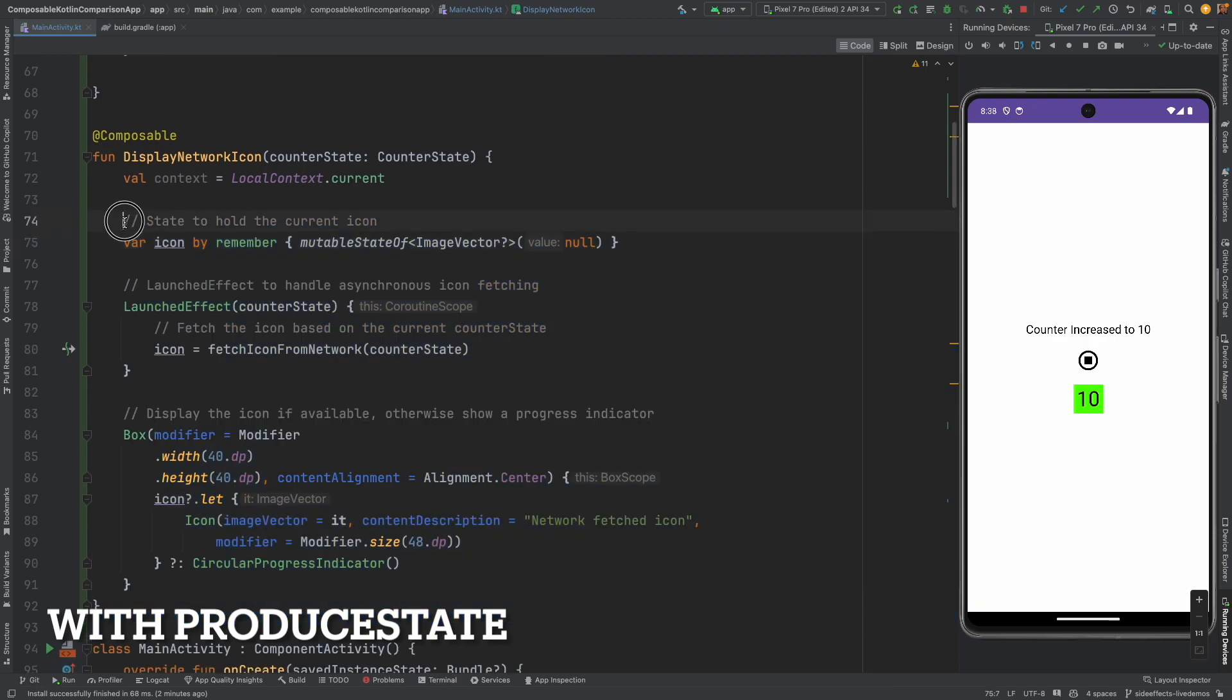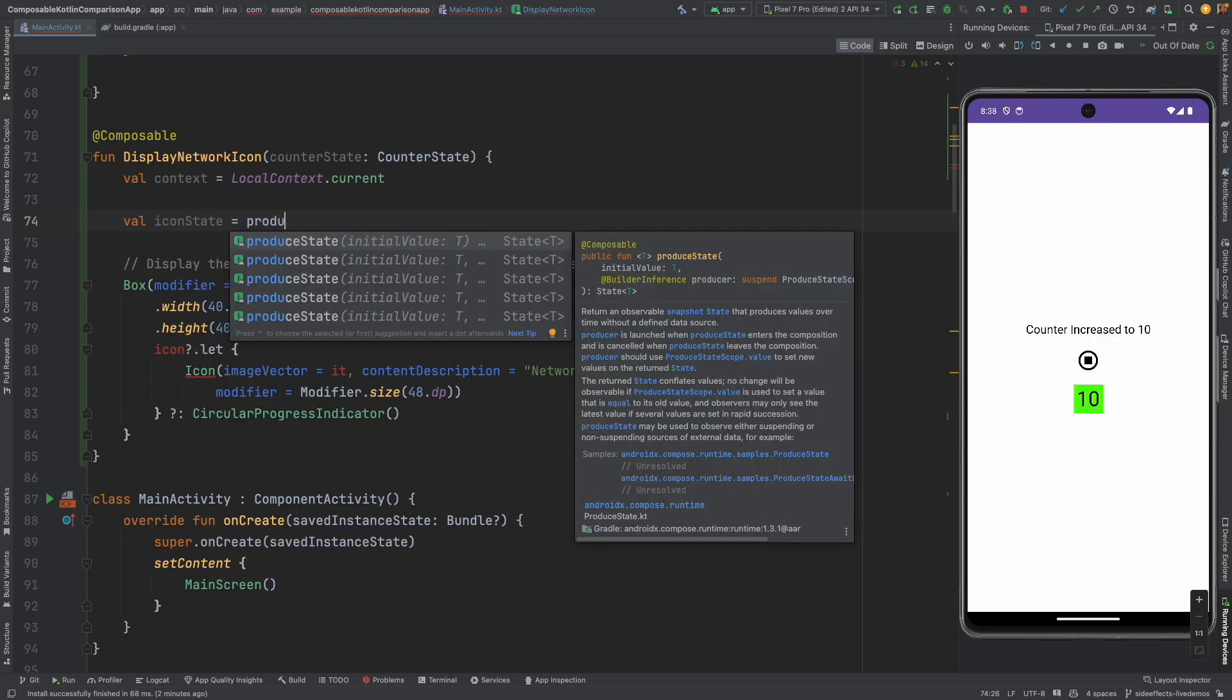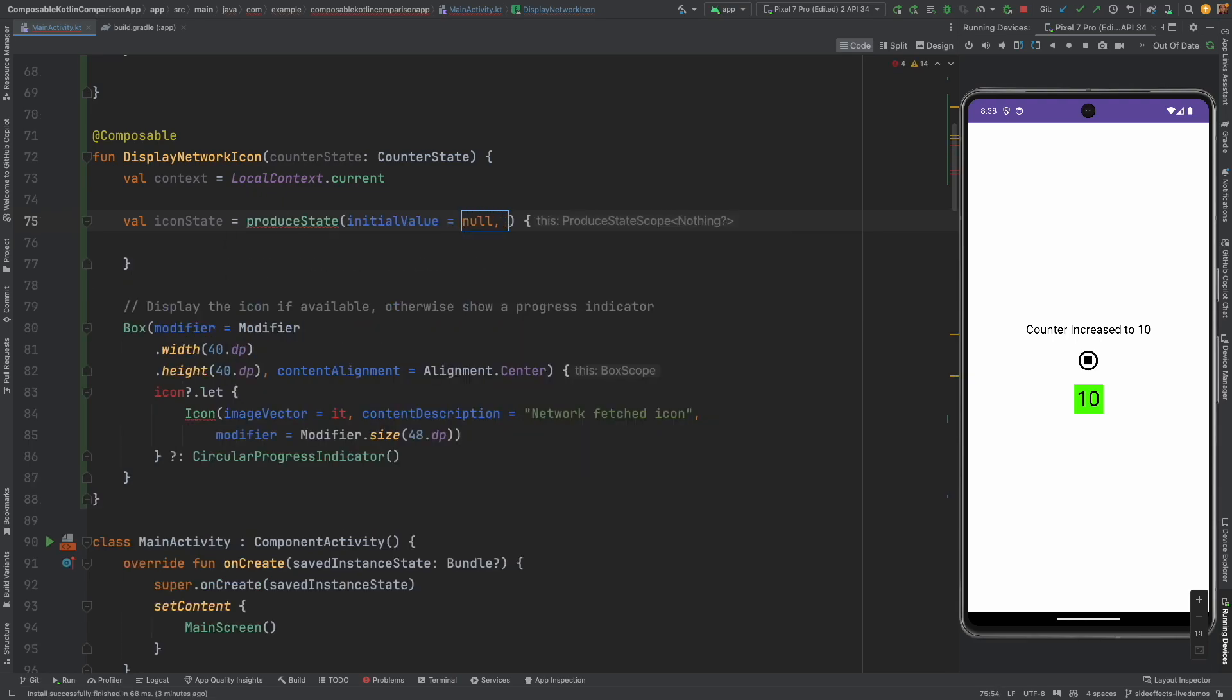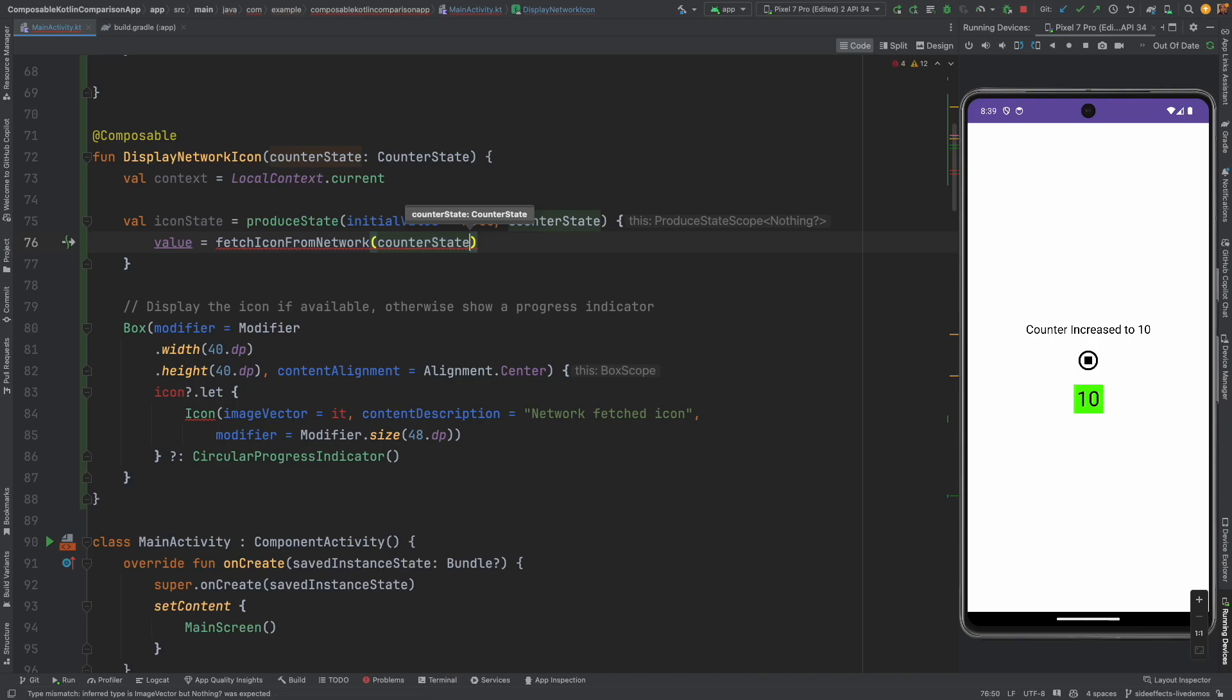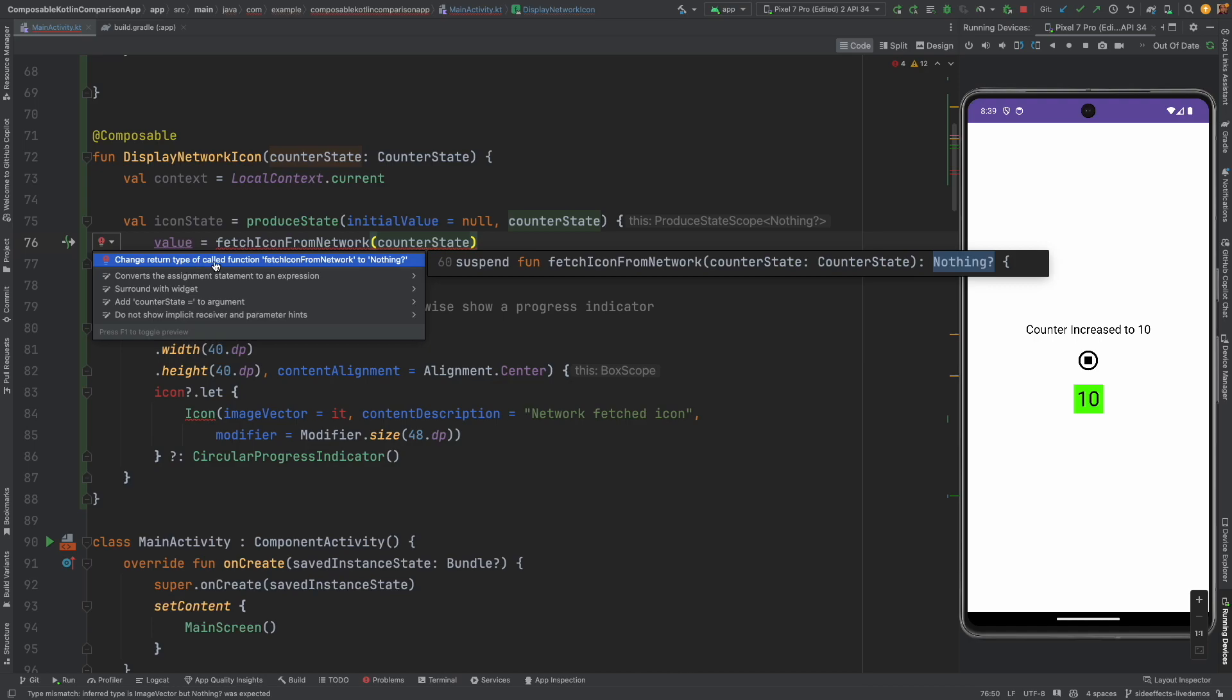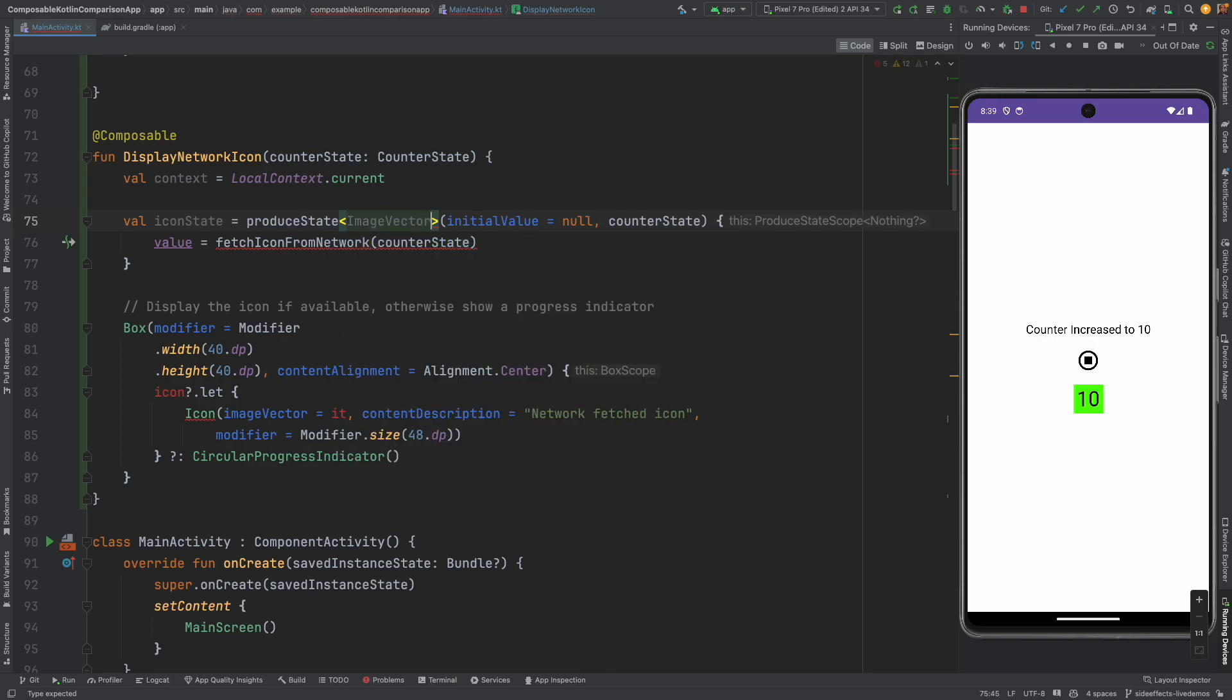So what I will do is I will completely remove this. Instead of this I will write val icon state equals produce state. It takes an initial value and the producer. So initial value I can say null, and then the producer state is counter state. And inside this I will fetch the value that is fetch icon from network and pass the counter state. You might be seeing that it is complaining. What it basically is saying is I am not understanding what it is producing. So I can write a generic statement here and basically maintain image vector, and that's it.